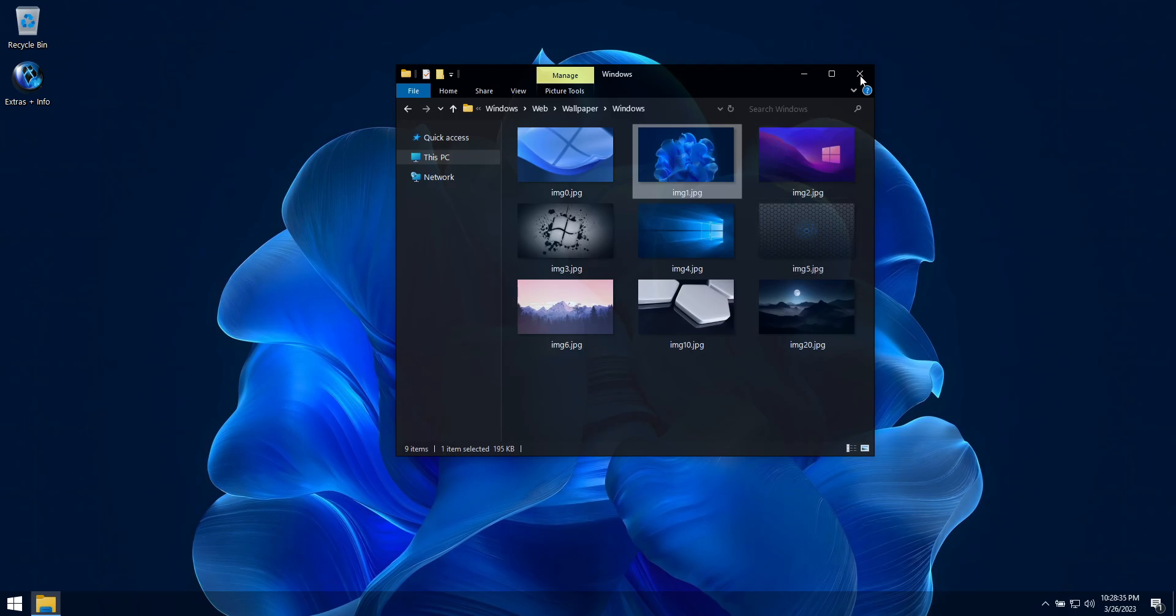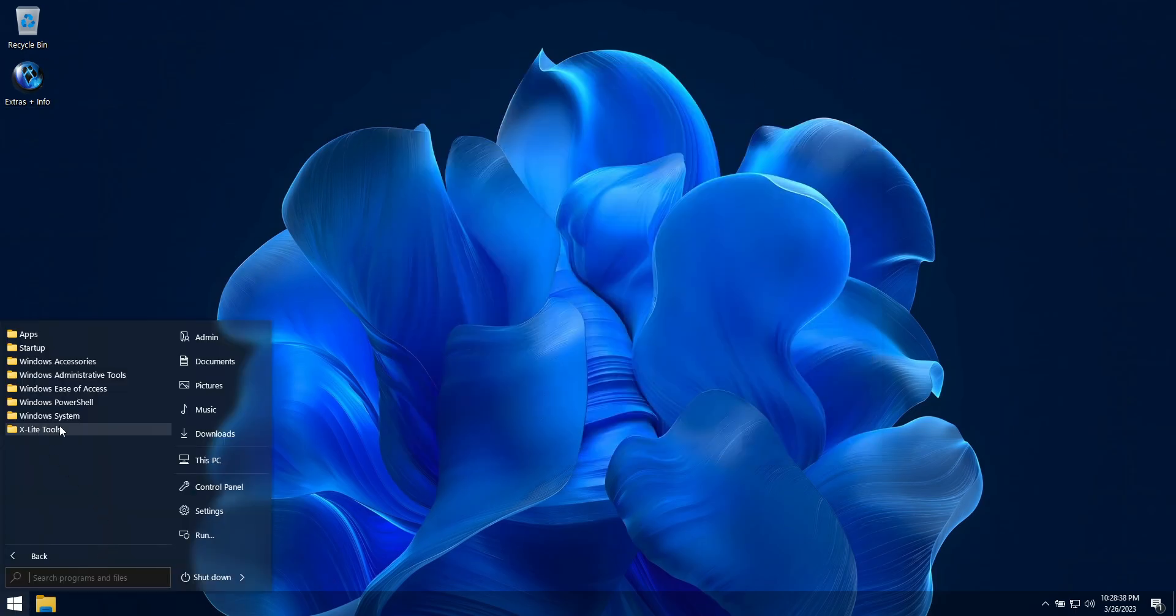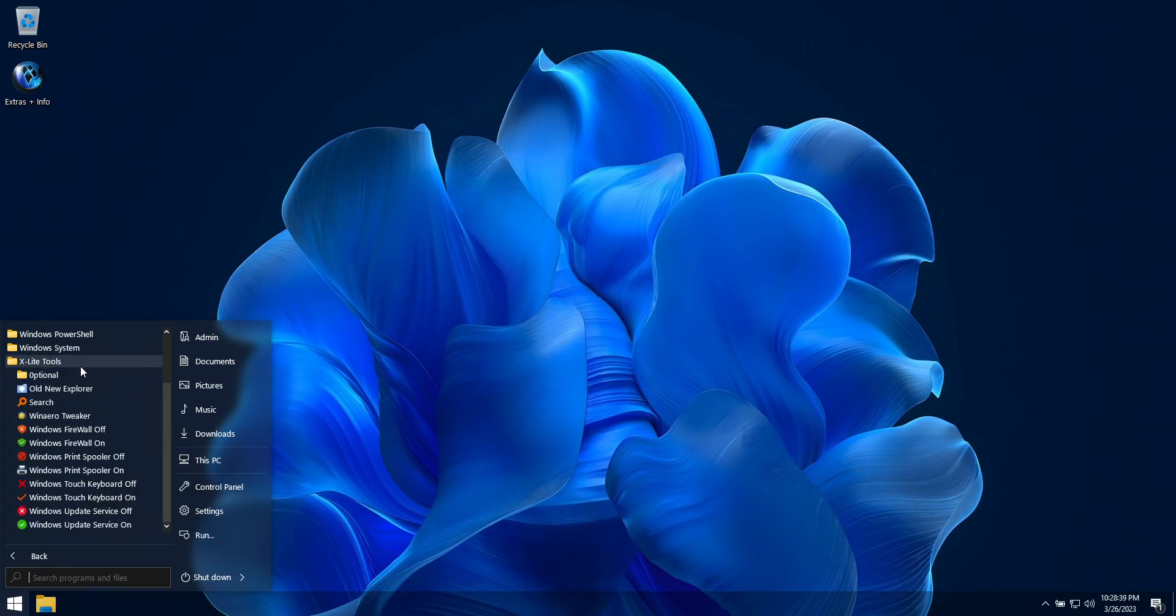In the Start menu's Xlite Tools folder, you'll find some apps and shortcuts to provide you with more control while using this build.